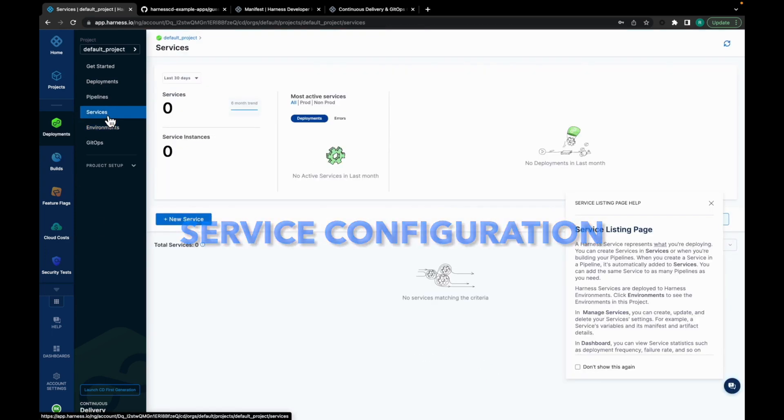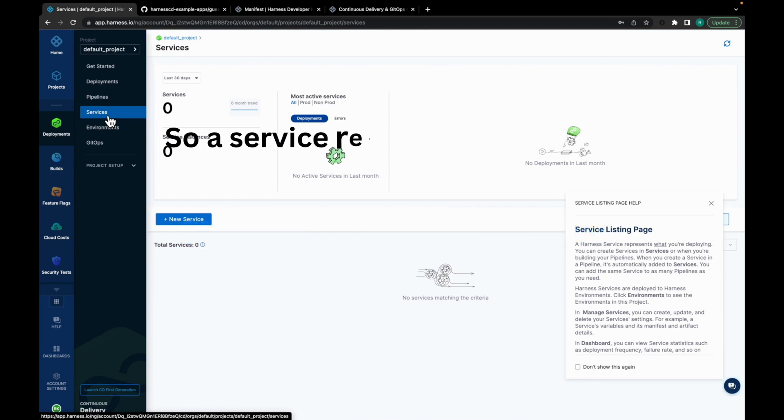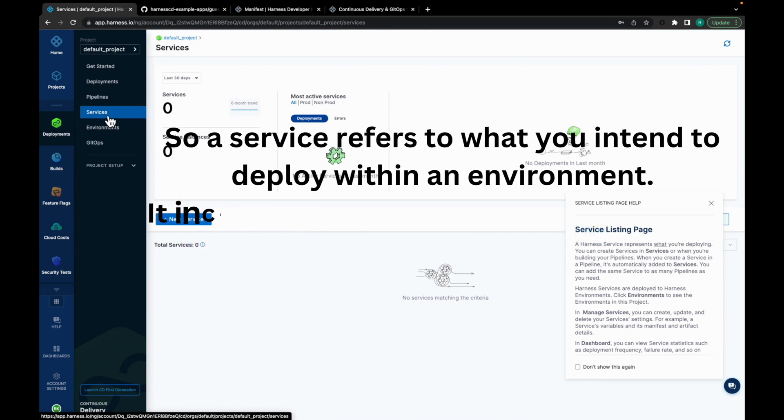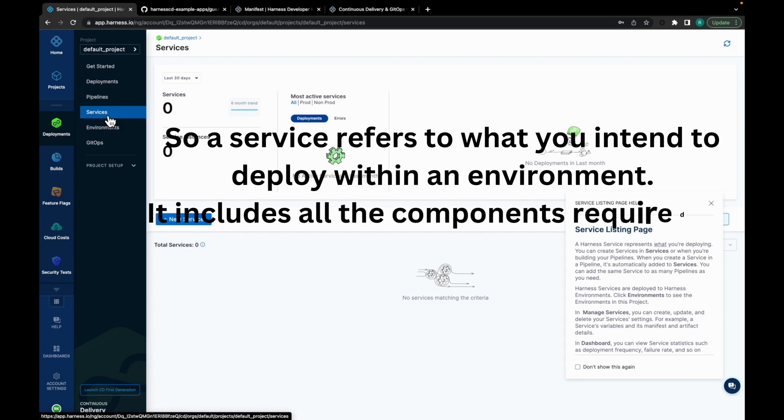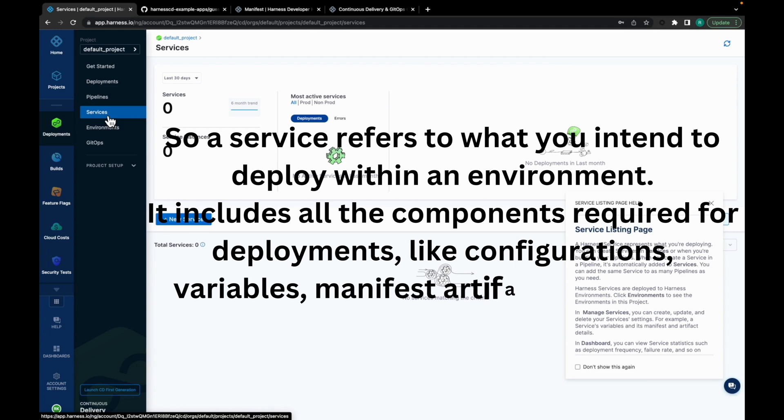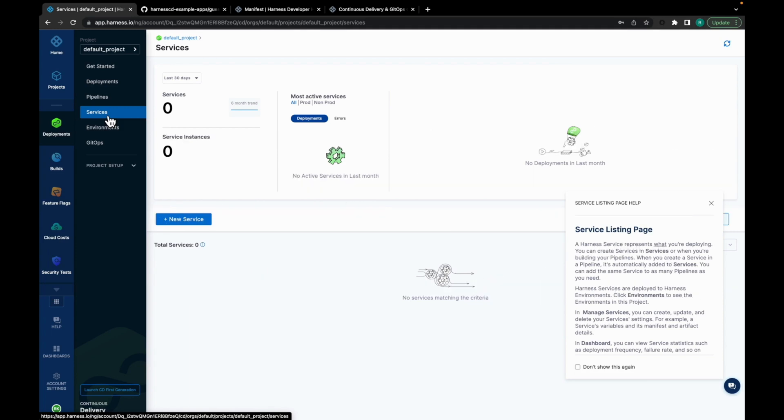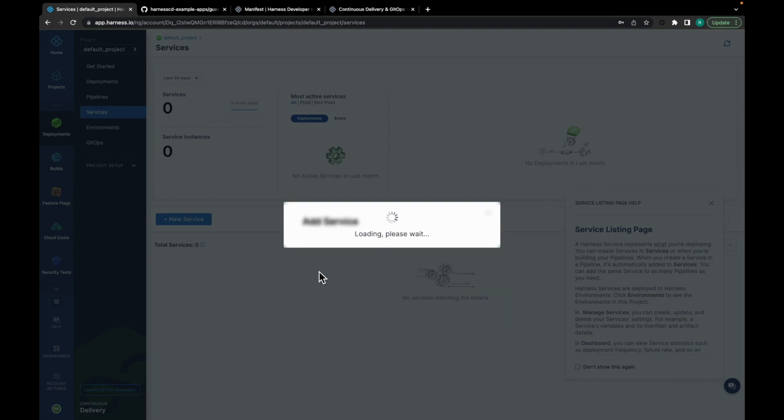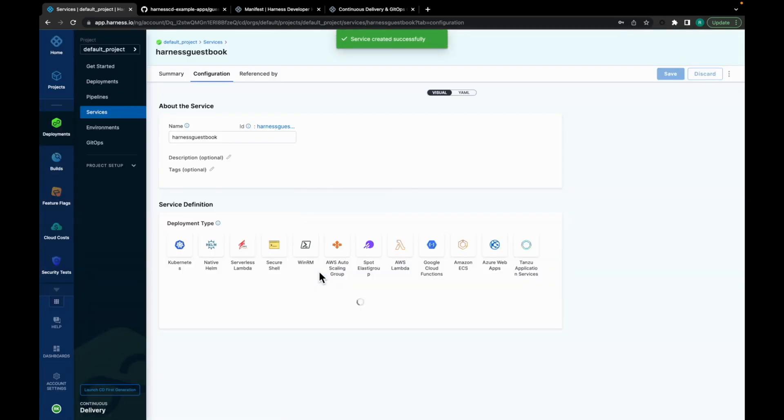So, a service refers to what you intend to deploy within an environment. It includes all the components required for deployment, like configurations, variables, manifest, artifacts, and more. Let's look at how you can set up a service. Click on New Service. Give your service a name. And click on Save. The service is created.